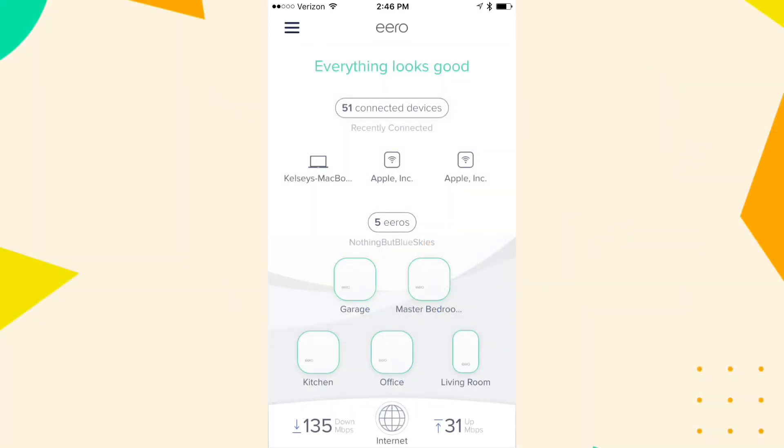On your phone, follow the setup instructions in the ERO app to configure your network. The app will guide you through naming your network, setting a password, and ensuring everything is connected correctly.